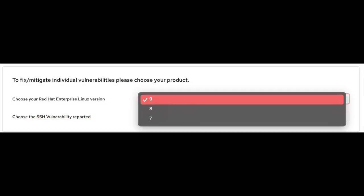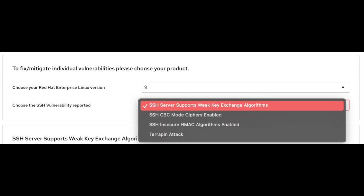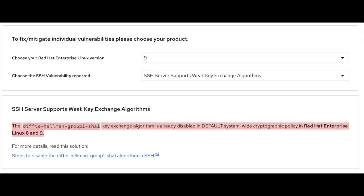Demonstrating an example: select nine from Red Hat Enterprise Linux version, select SSH server supports weak key exchange algorithm, and follow the highlighted steps to fix or mitigate.